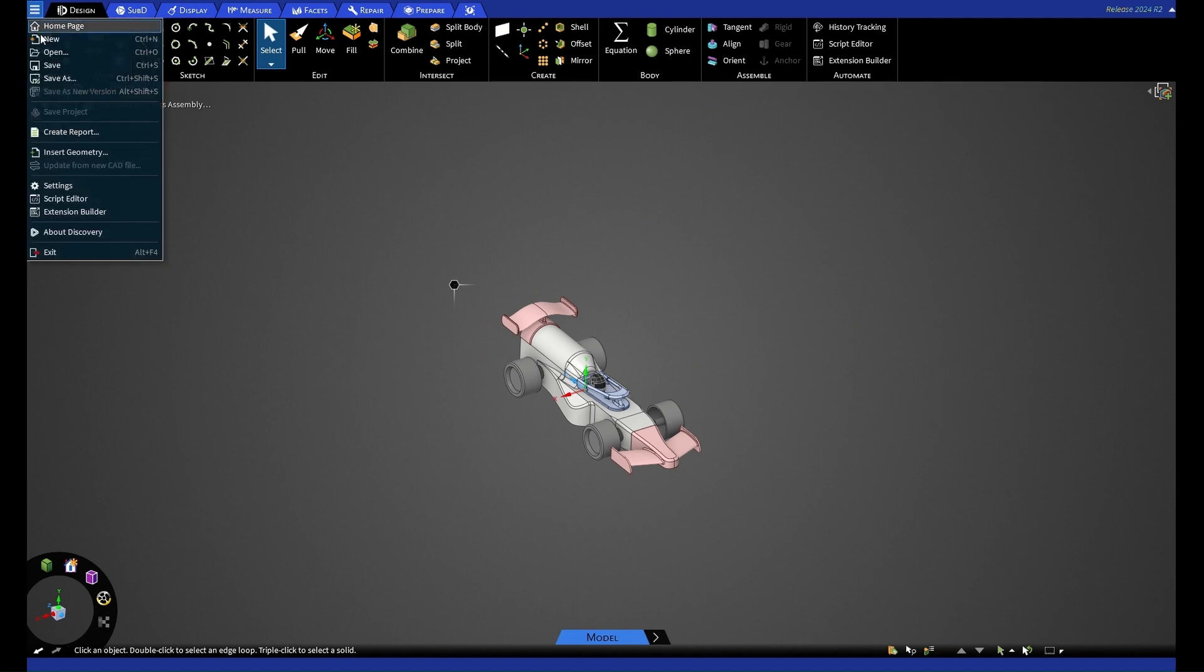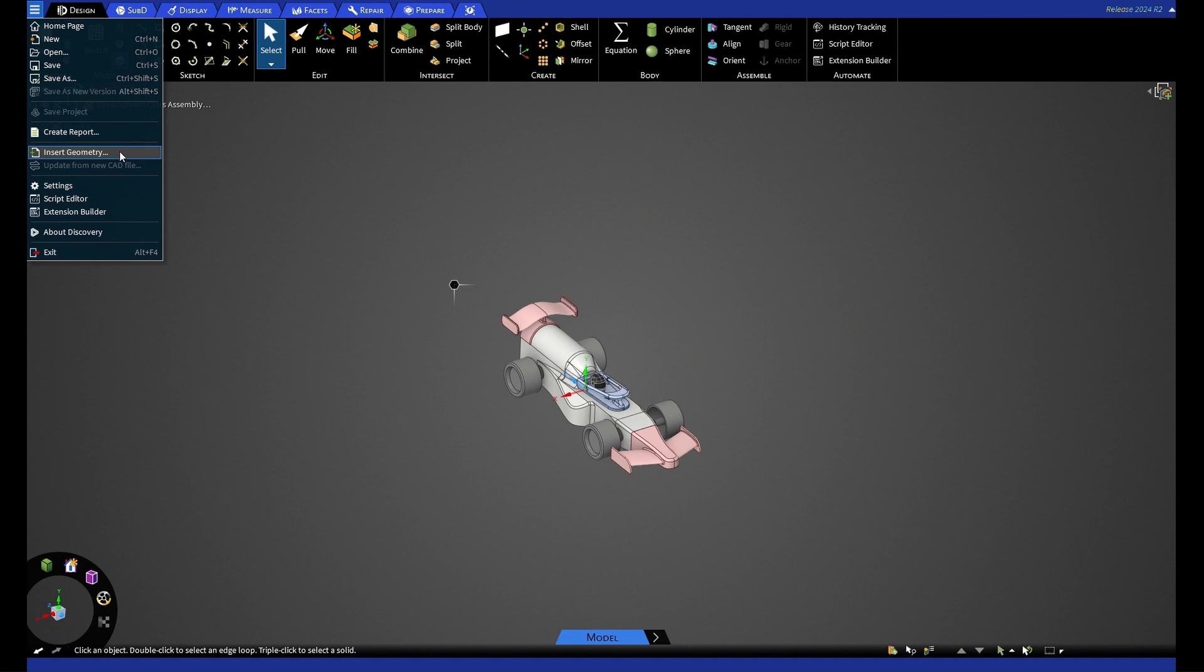If your team have signed up to Ansys and you have the full version of Discovery, you're going to be able to import your Inventor or Fusion assembly in part files. If you are using the student version, then you'll only be able to import a file type such as a step file. So you may have to convert your assembly file into a step before being able to import it into Discovery.